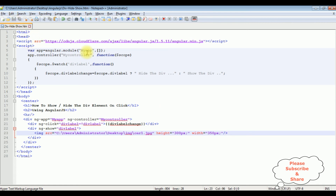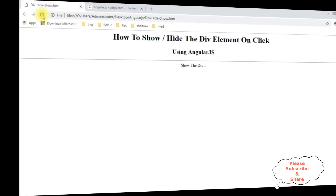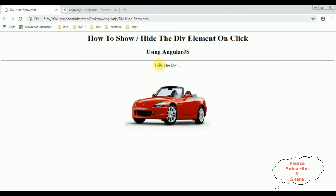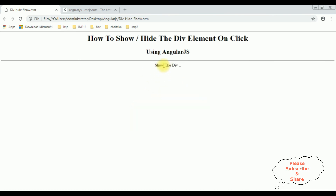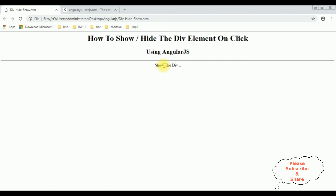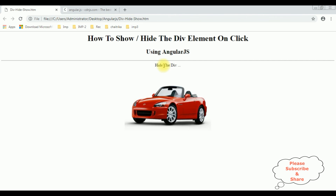Let's save this file and check the final output on the browser. Here we have the new output after adding the AngularJS functionality. Now I'm clicking to show the div — hide this div container — hide the div, show the div, hide the div. That's it!